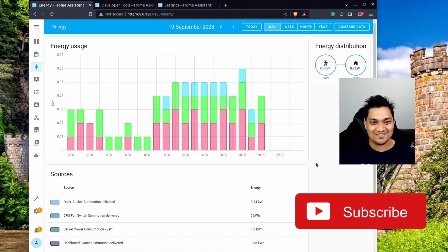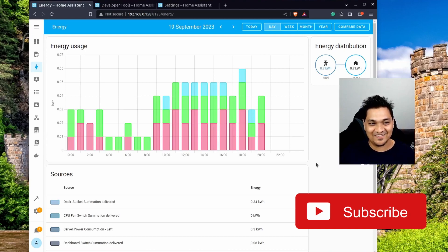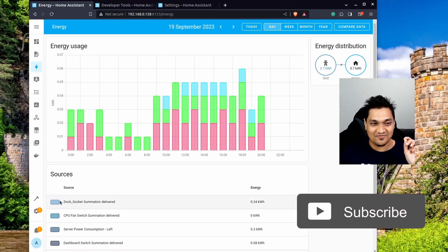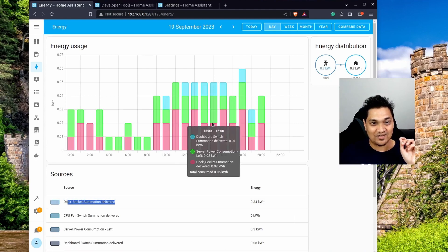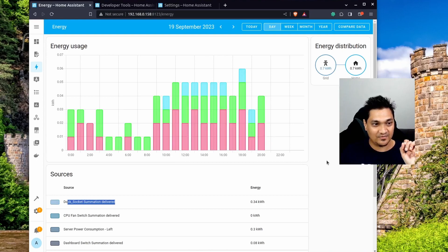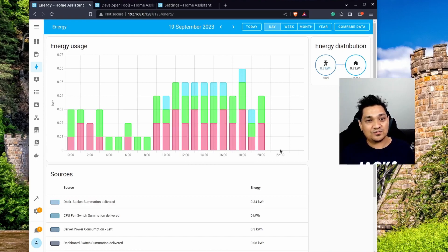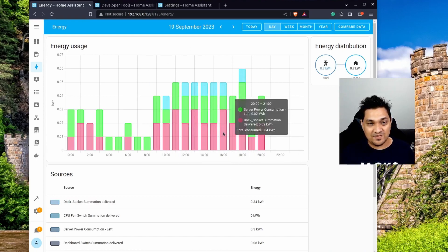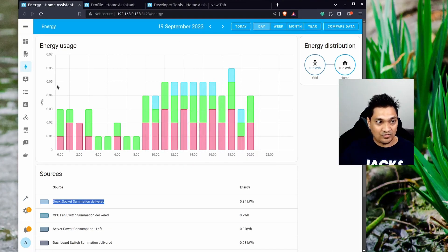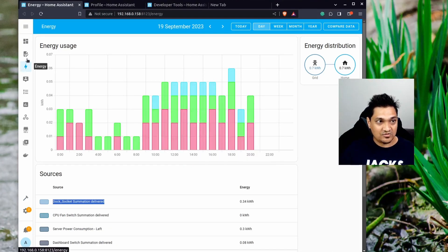As you can see, the energy graph is now colorful with the bright colors I've provided. The first color corresponds to the dock socket configured as the first device. This is how you can specify different colors for your energy graph. Now let's go back to the configuration.